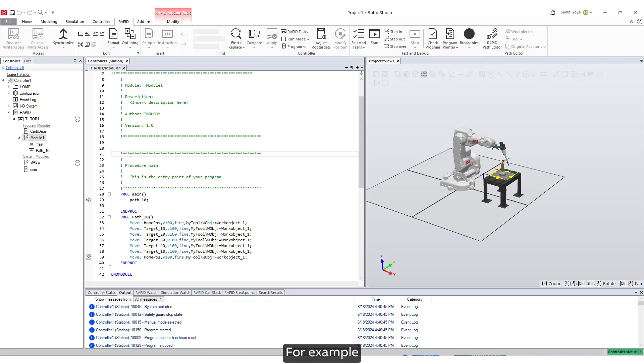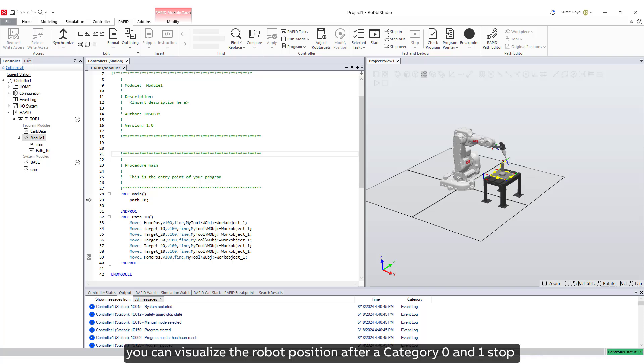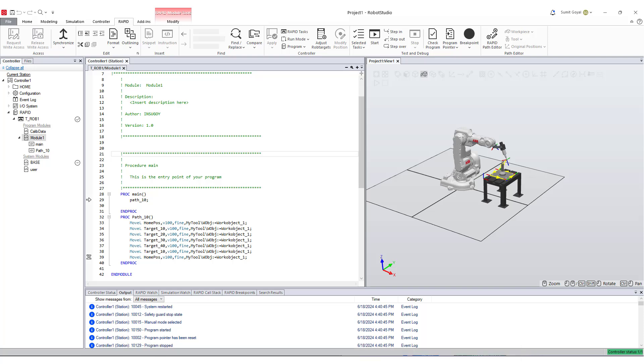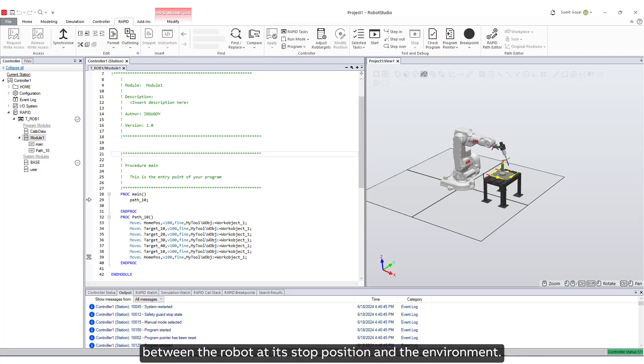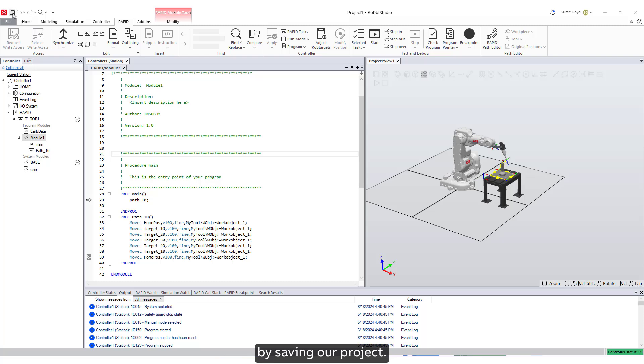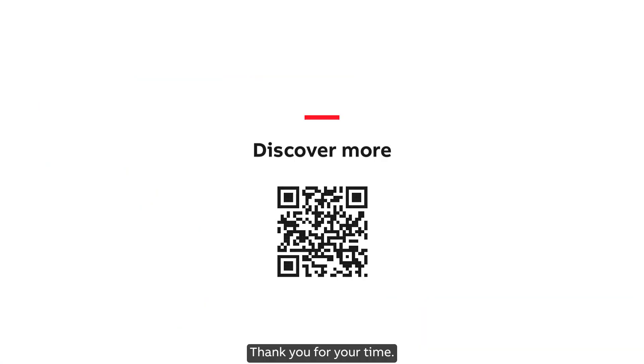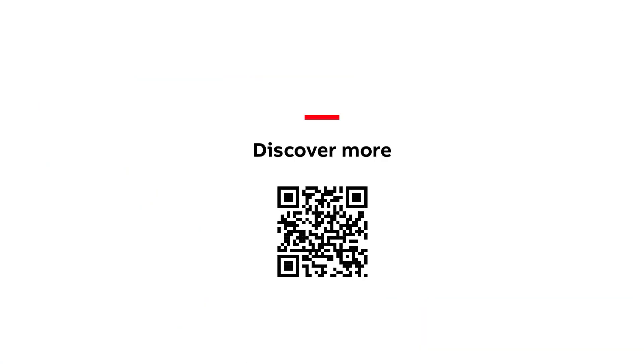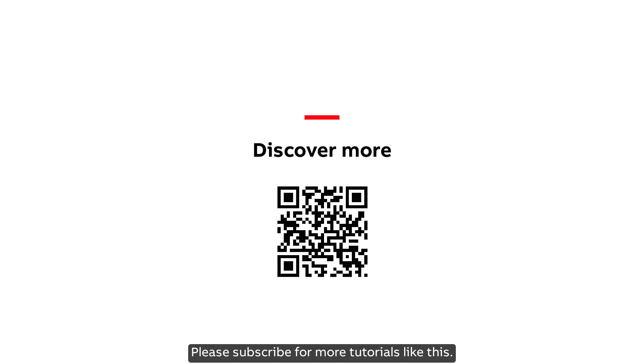For example, you can visualize the robot position after a Category 0 and 1 stop, and measure the distance between the robot at its stop position and the environment. Let's conclude this tutorial by saving our project. Thank you for your time. Please subscribe for more tutorials like this.